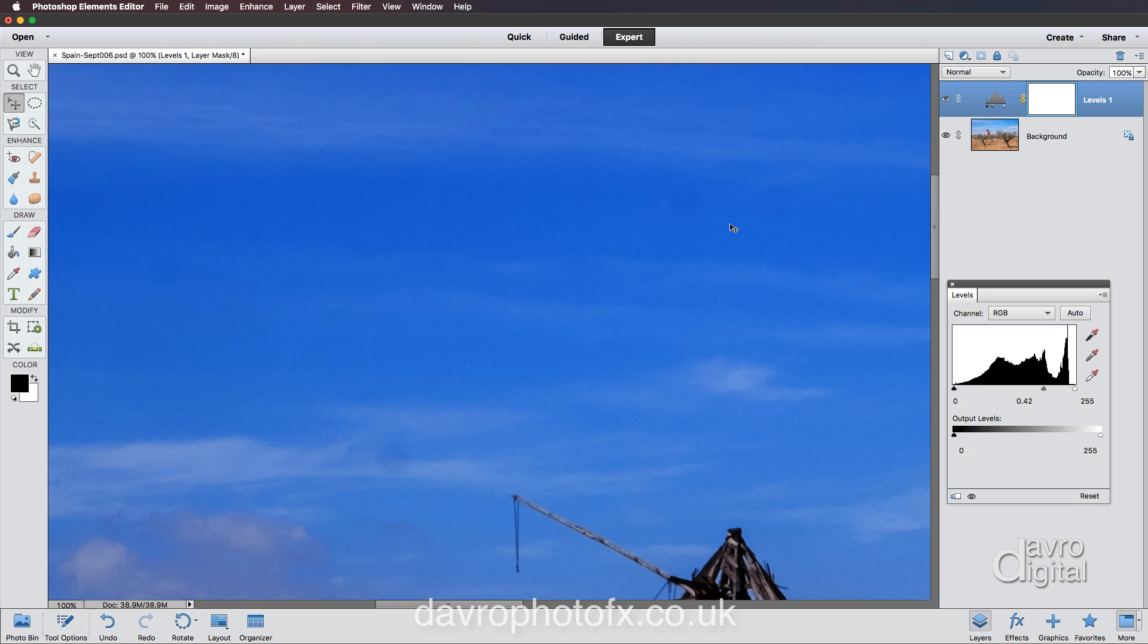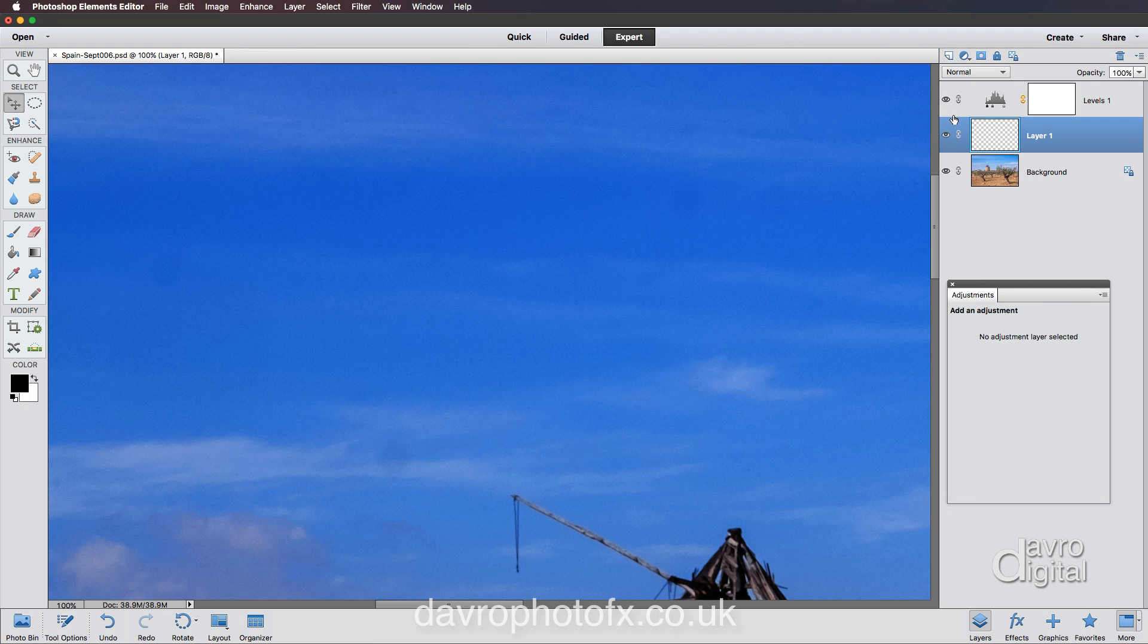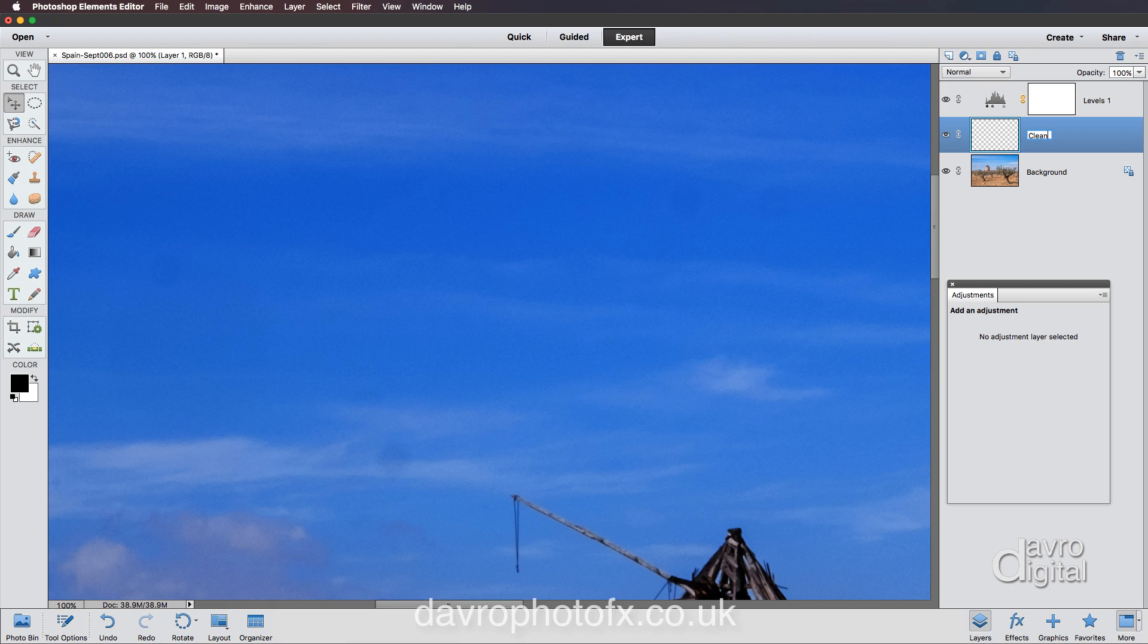Now the next thing we need to do is put a new empty layer underneath this adjustment layer. And we can do that by pressing down and holding down command or control. We're going to come up to create a new layer icon, clicking on this. And because you held down command or control, it went underneath the layer that was live. In other words, this adjustment layer. It says it's layer one, but we're going to change this to what it's going to become, which is clean. In other words, if you want to clean your image up, this is where we're going to do it.